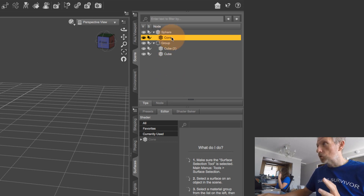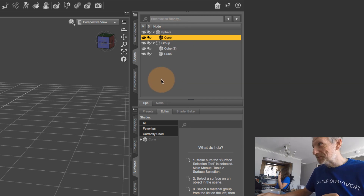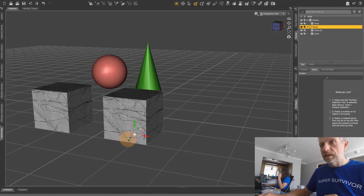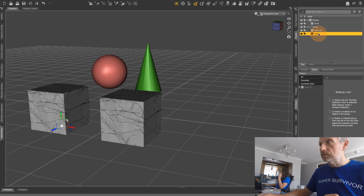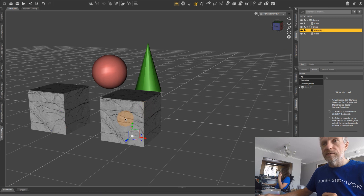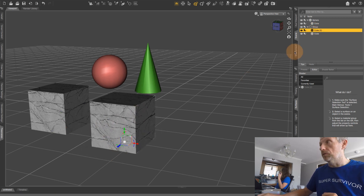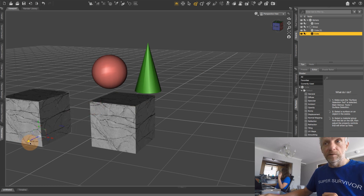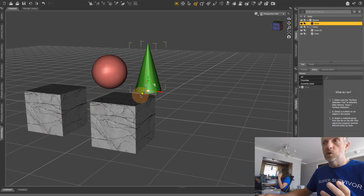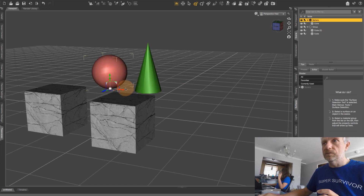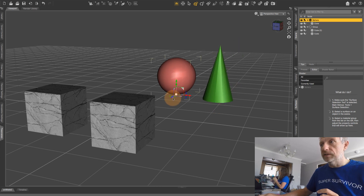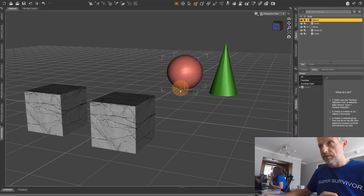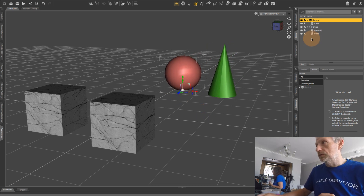Both cubes are in the group and the cone is parented to the sphere. The main difference is: if I select the group I can move both items together, but I can also move each item individually within the group by clicking Cube or Cube 2. That's one difference from the parent-child hierarchy, where selecting the cone moves it independently, while selecting the sphere moves both objects together.